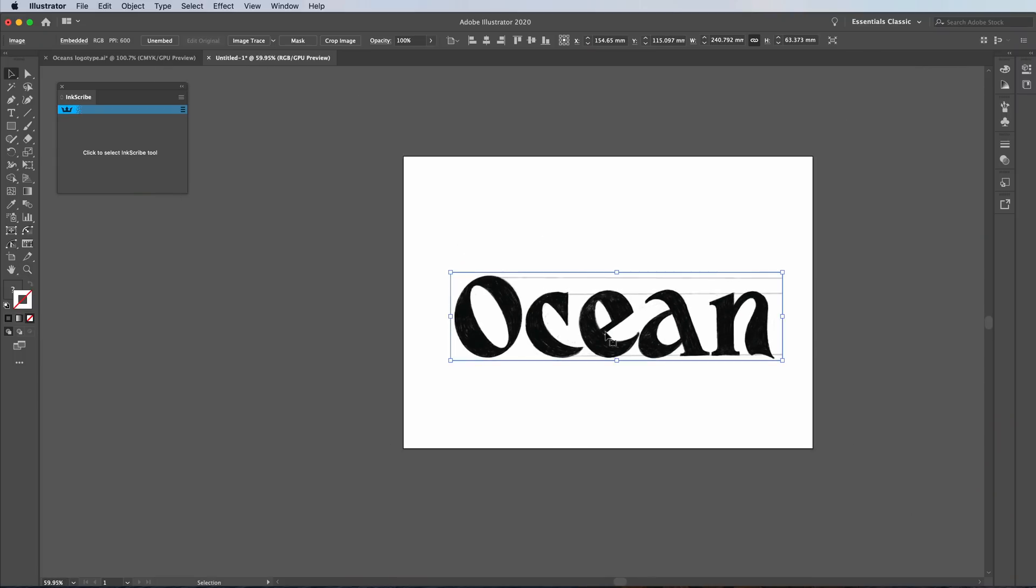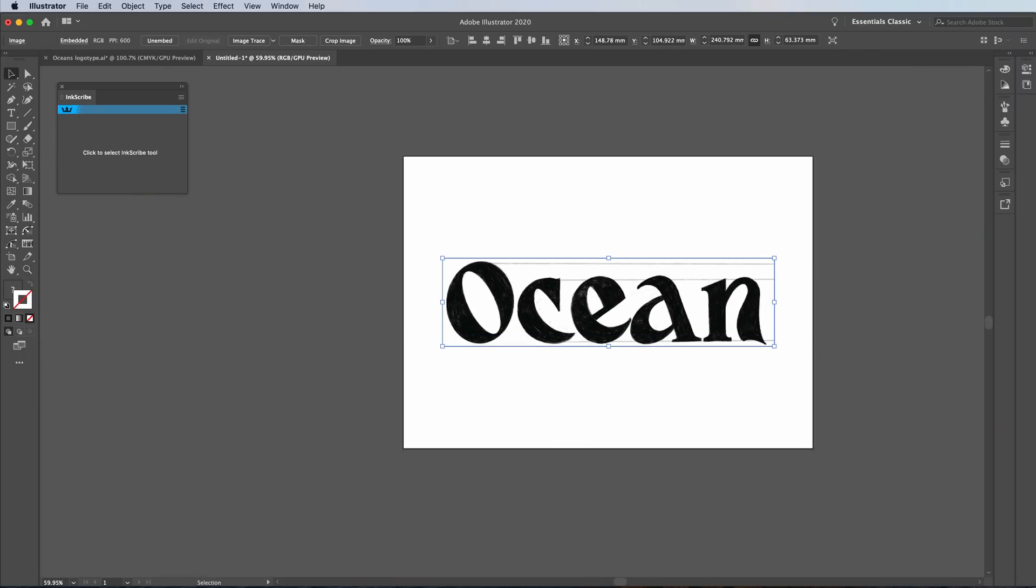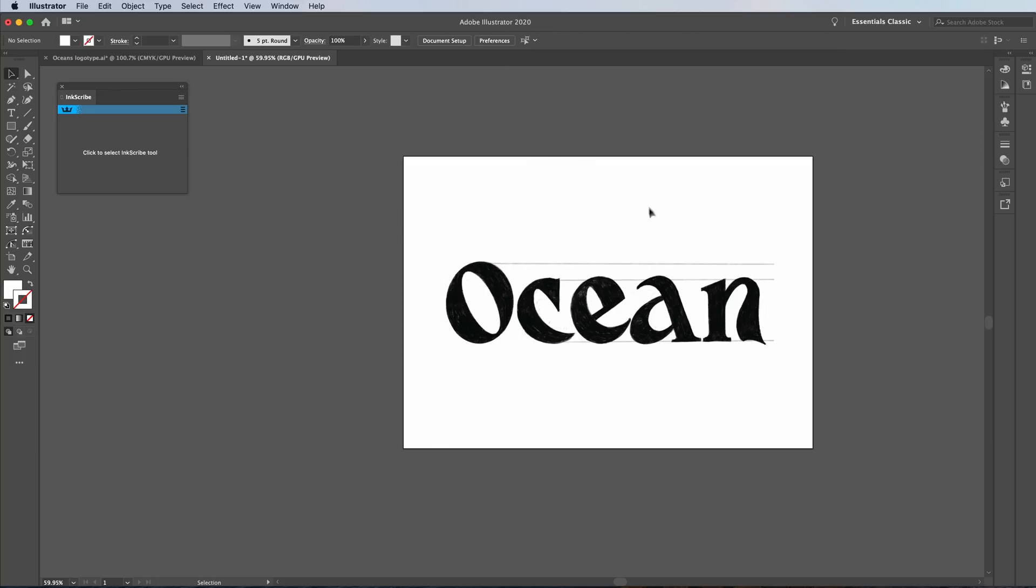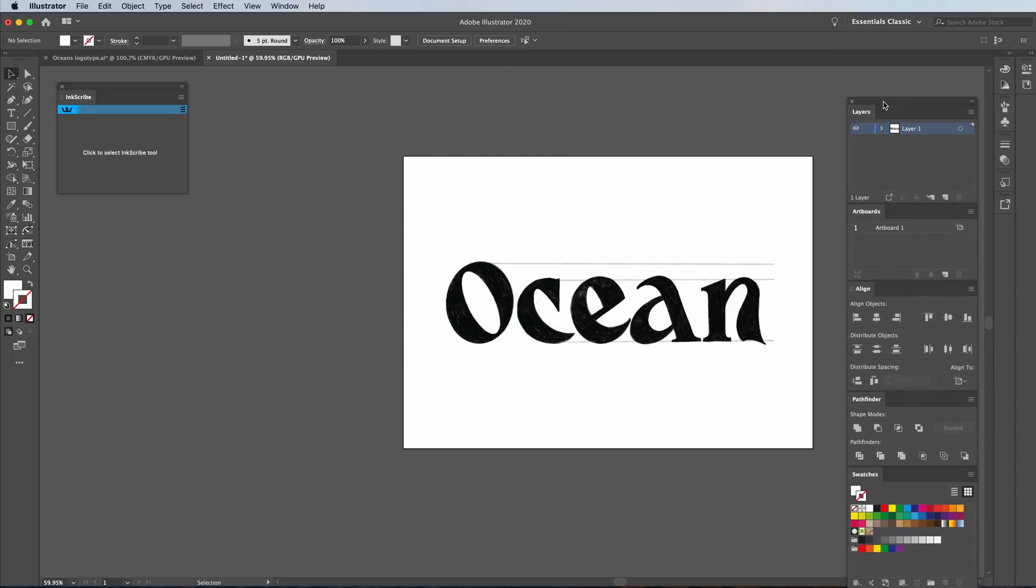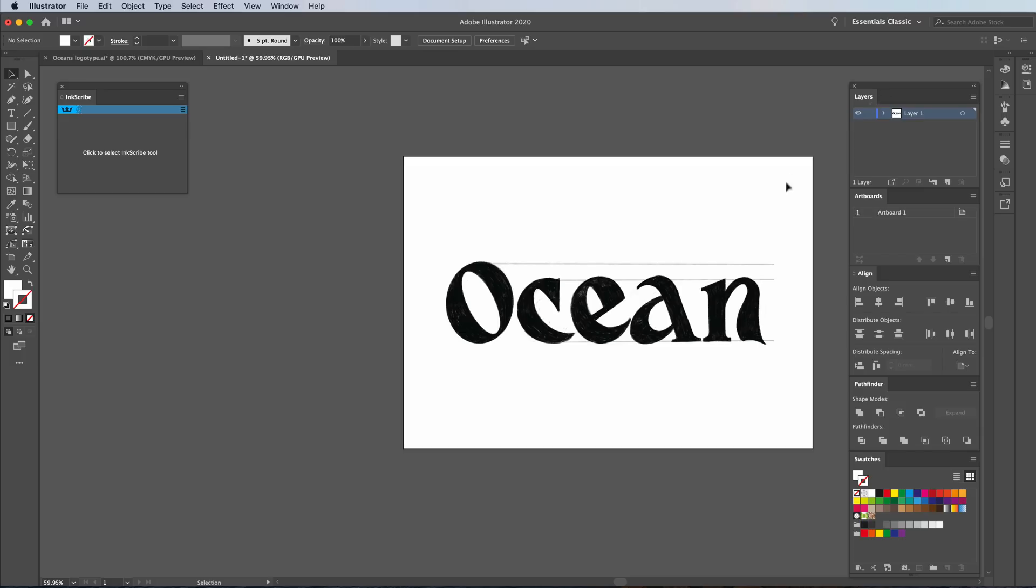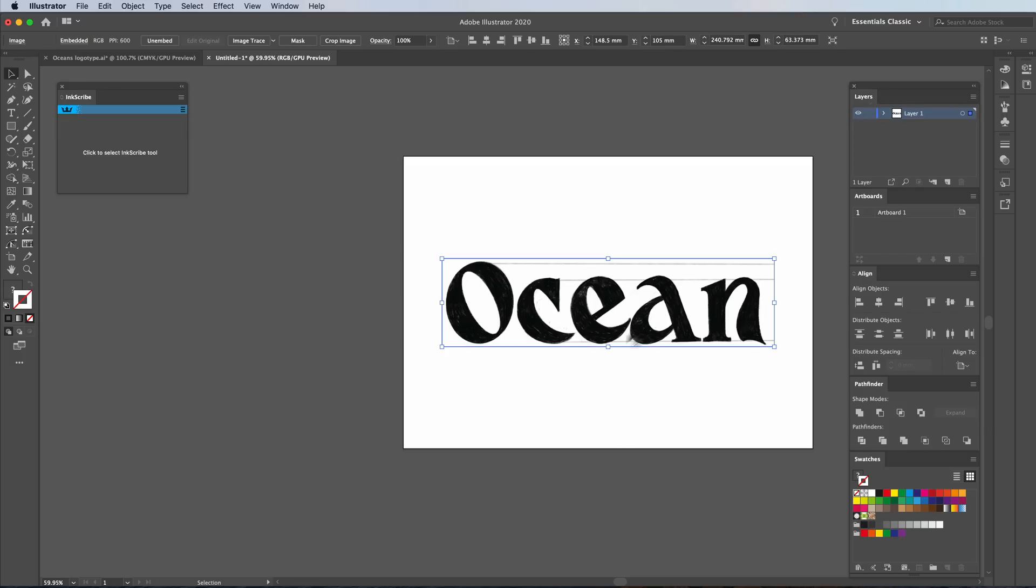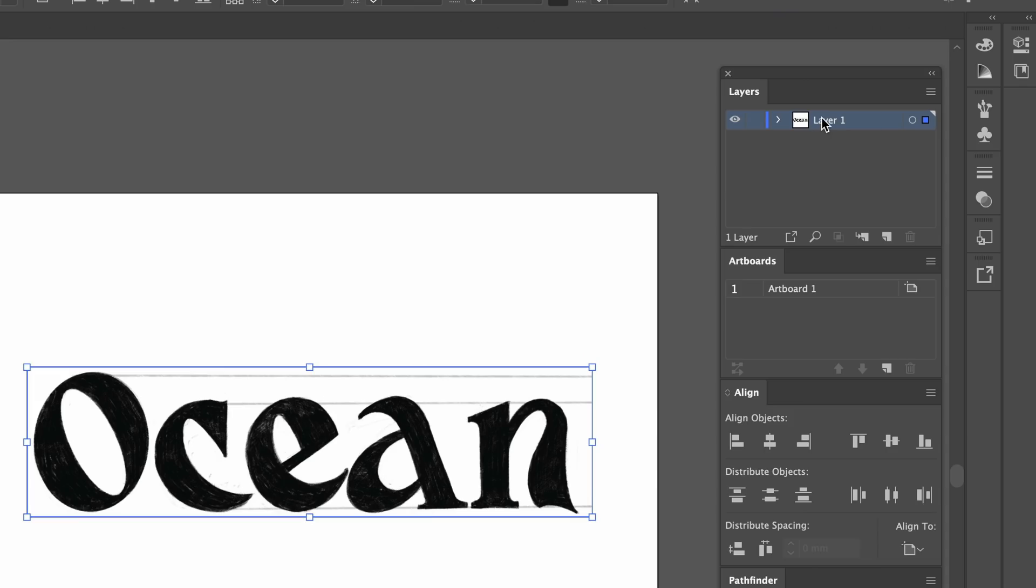So what we're first going to do is we're going to have this in the center of our screen. So just highlight your image, go ahead and align it. And then we want to go to a layer function over here. I'm just going to bring it in. Now, this layer here, I want it to be called Template. So double click on that and just type in Template and we've got that there.